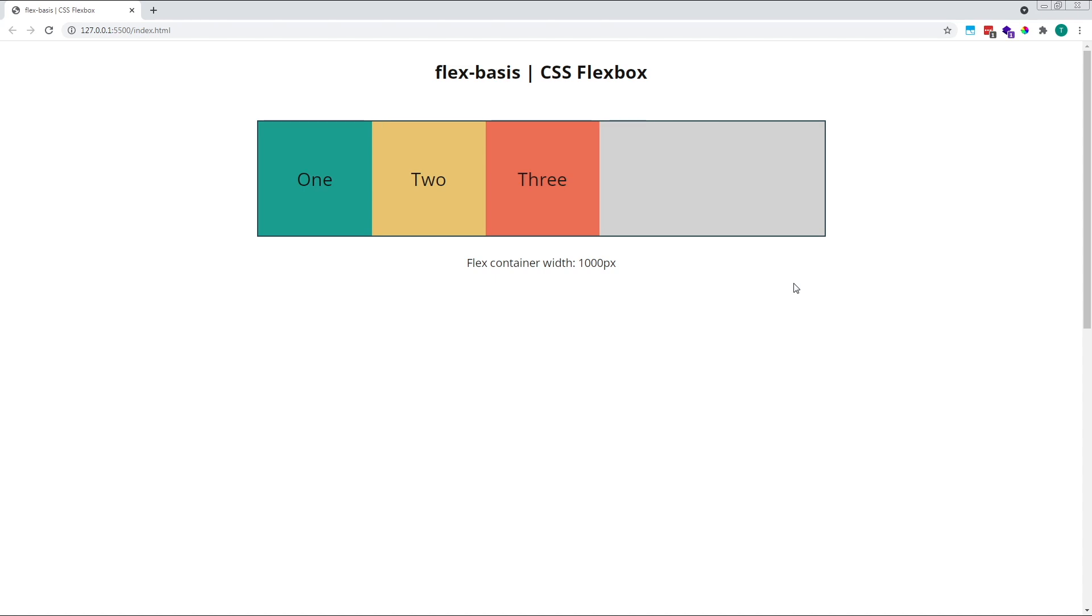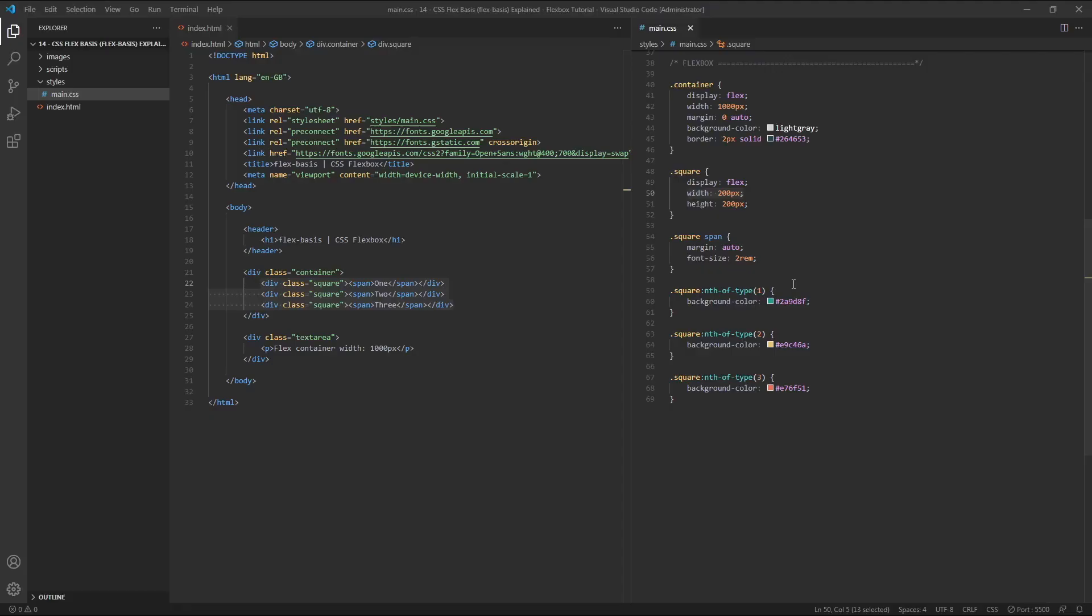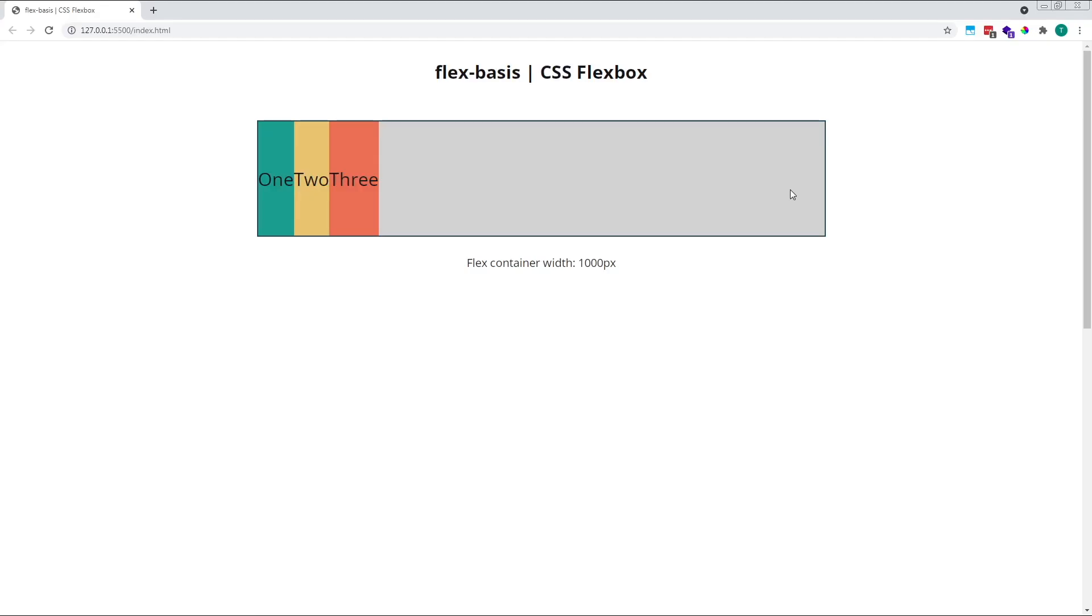If our items didn't have a specified width, let's remove this width of 200 pixels by commenting it out, a flex-basis of AUTO would size them according to their content's minimum width, or min-content width. In this case, our flex items are no longer 200 pixels wide, but are now as wide as the content they contain.